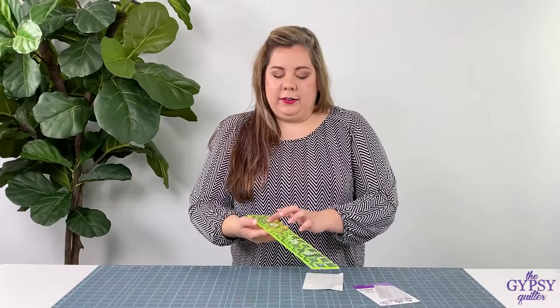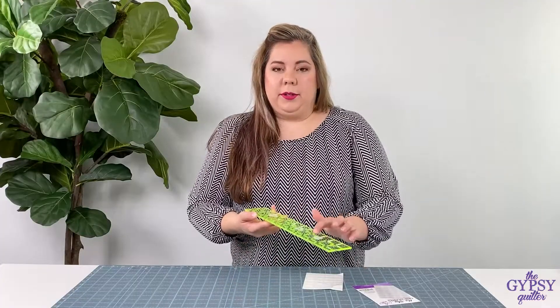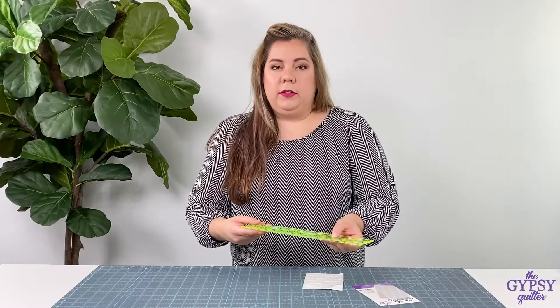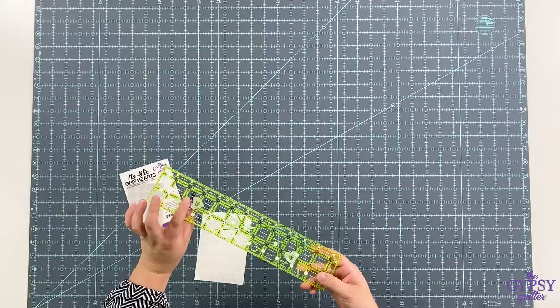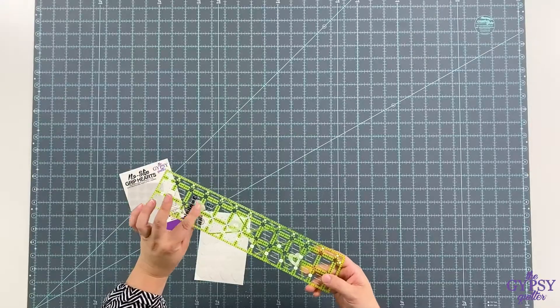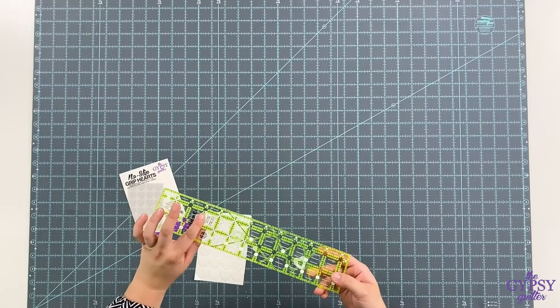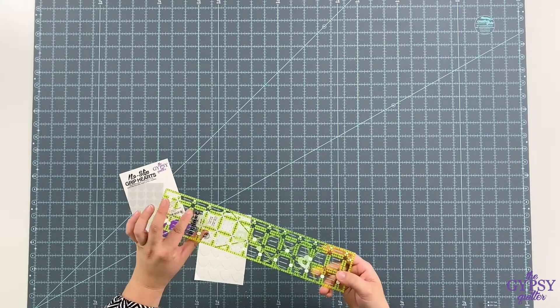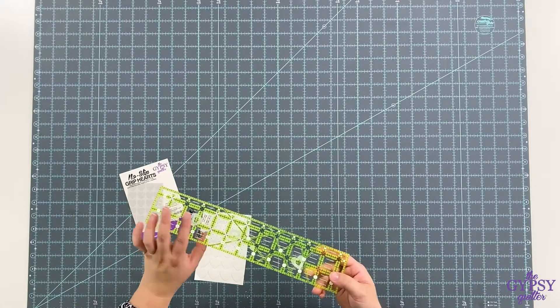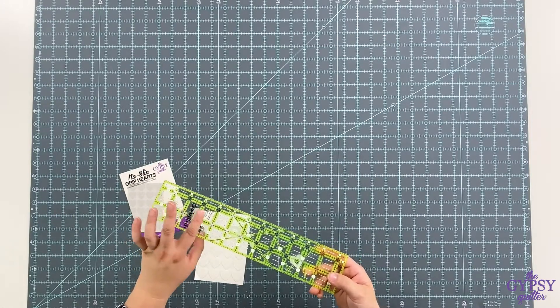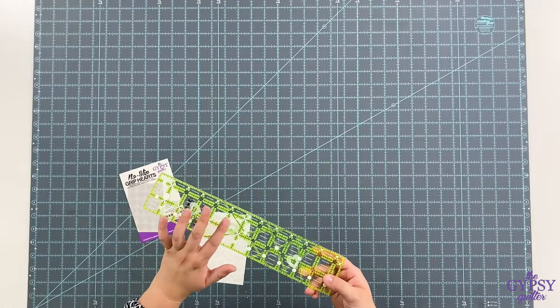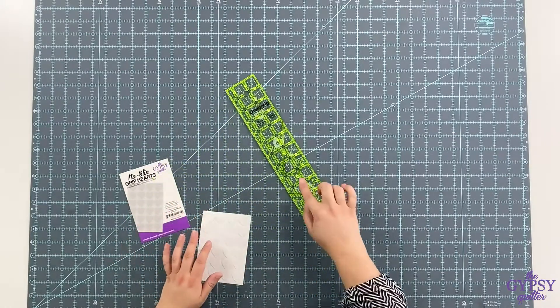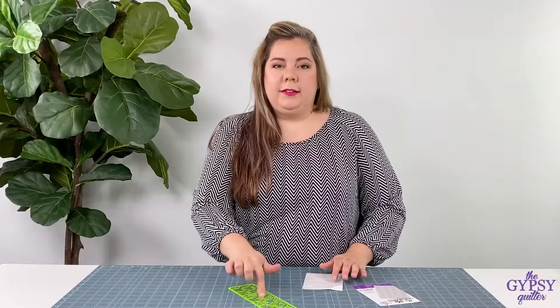These little hearts are reusable, and if they start to lose some of the tacky property, all you need to do is take it over to the sink with a little warm water and gentle soap, wash them off, dry them up, and you are ready to cut again.